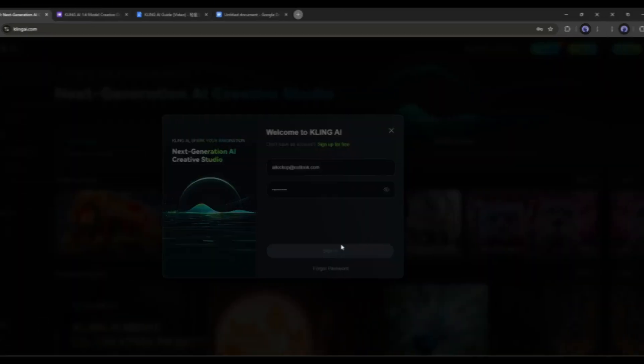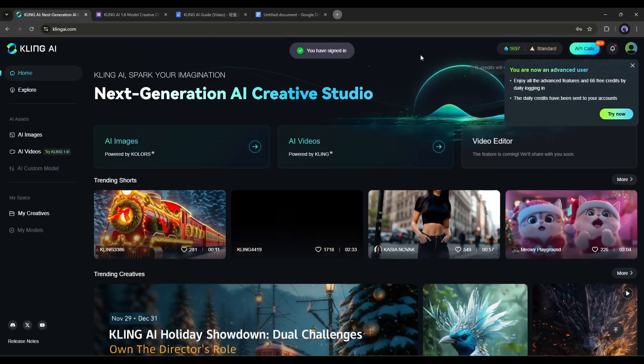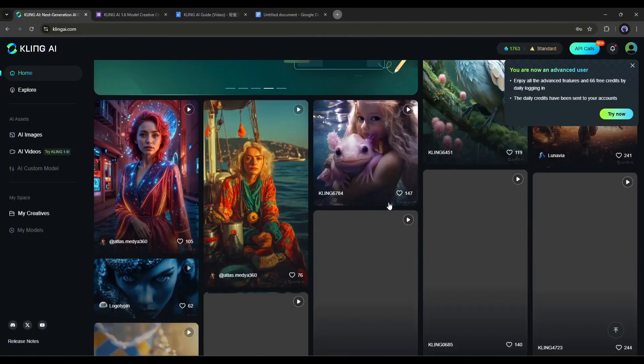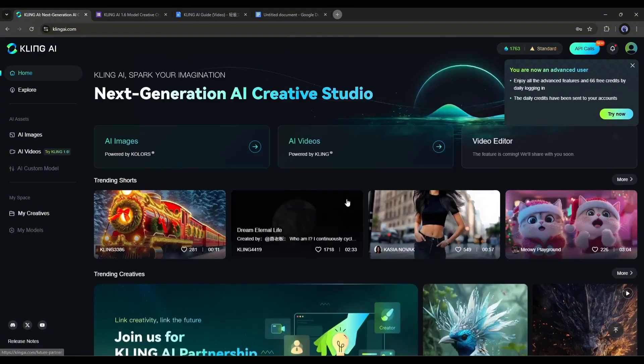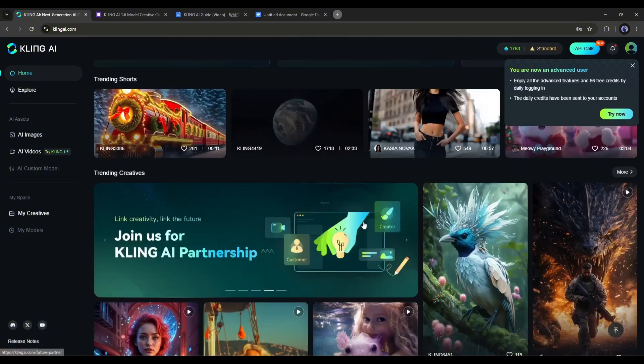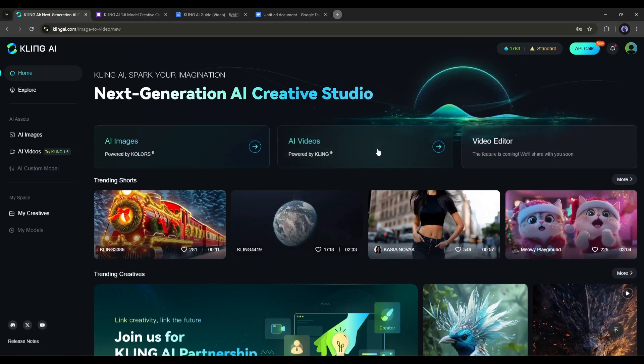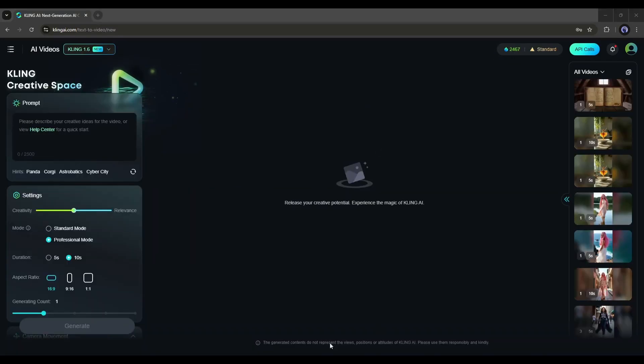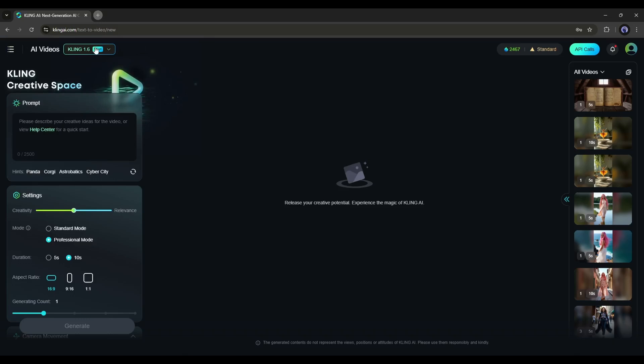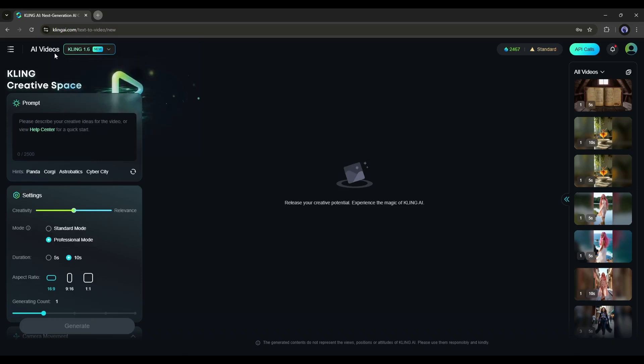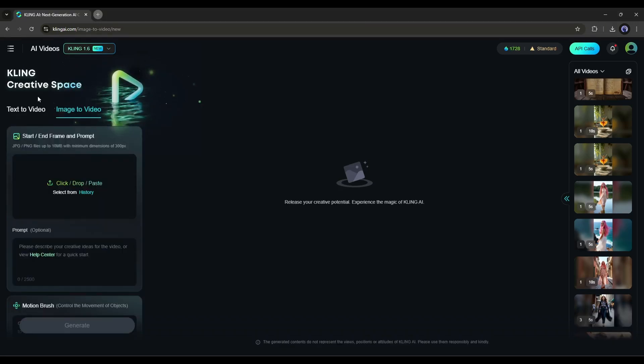Once you're logged in, your interface will look like this. To access the video generator, click on AI Video from here. This is the video generator interface. On the top left side of the page, you can access the Kling video generation model. Let's select Kling 1.6 from here.